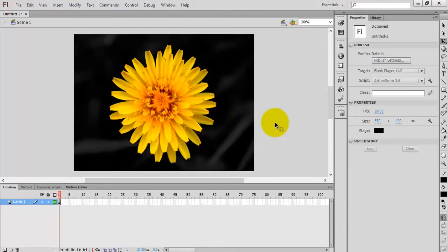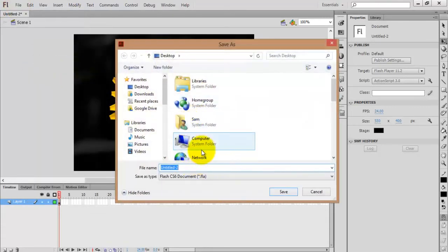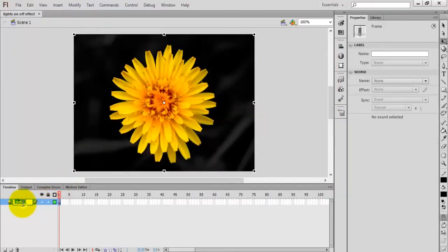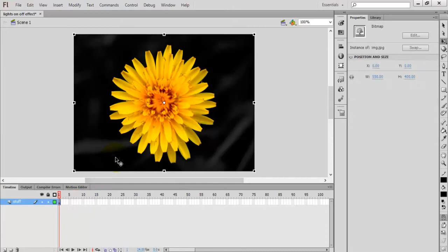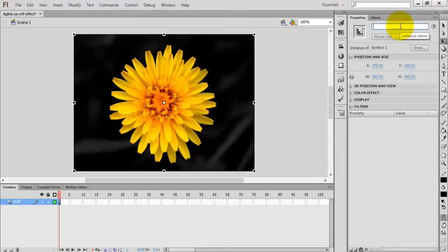Before that, I am going to save this file. For the lights on/off effect, rename Layer 1 as 'stuff'. Select the image and press F8 on your keyboard to convert this image into a movie clip. Give it a name if you want — the instance name is very important as we are going to use it in the AS3 coding.